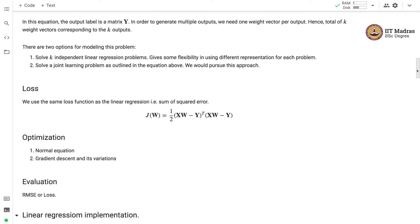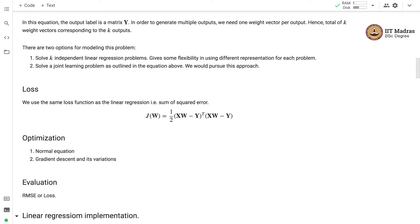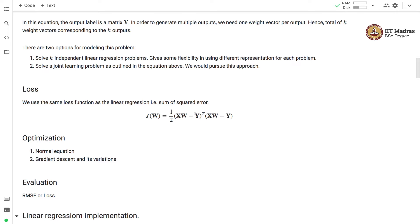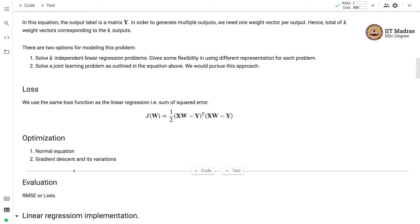Now that we have understood the training data and model components, let us look at the remaining three components: loss, optimization, and evaluation. We use the same loss function as linear regression — sum of squared error — except that Y here is a matrix rather than a vector. We can optimize via the normal equation or gradient descent. For evaluation, we use root mean squared error, just like single-label linear regression.